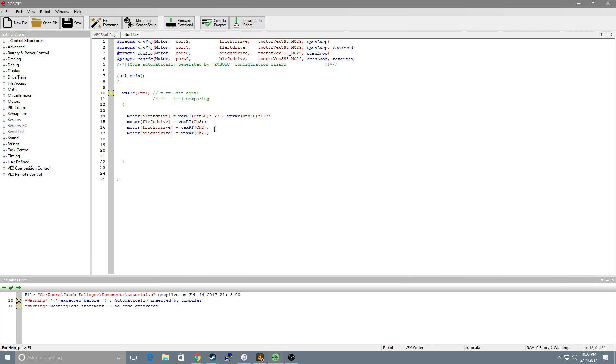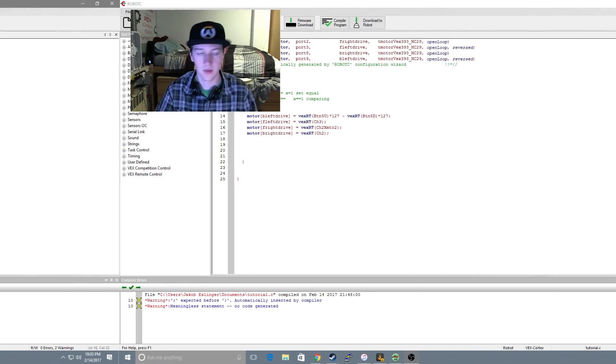You can use the same syntax to apply to any motor you want. Now if you want to run motors off a second controller you do the same thing except the channel will be whatever channel or button you want but XMRT2 on the end. This just says transmitter to your second controller.